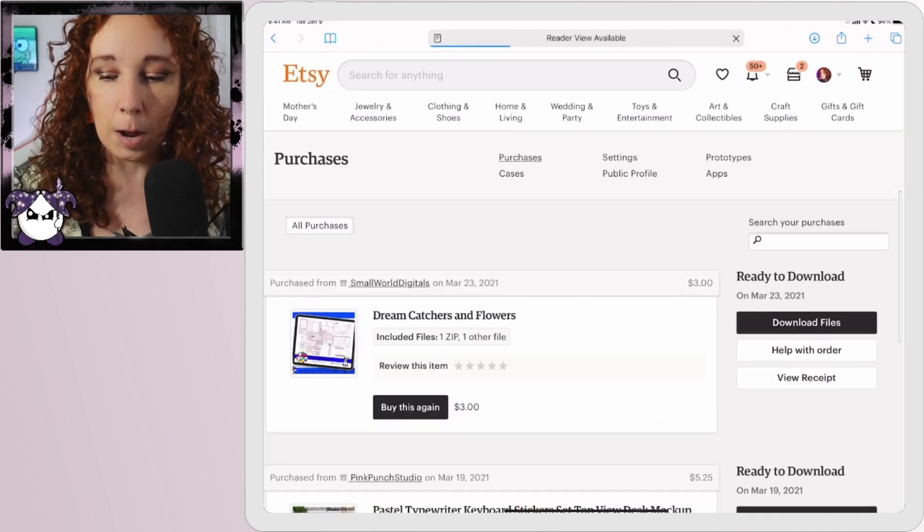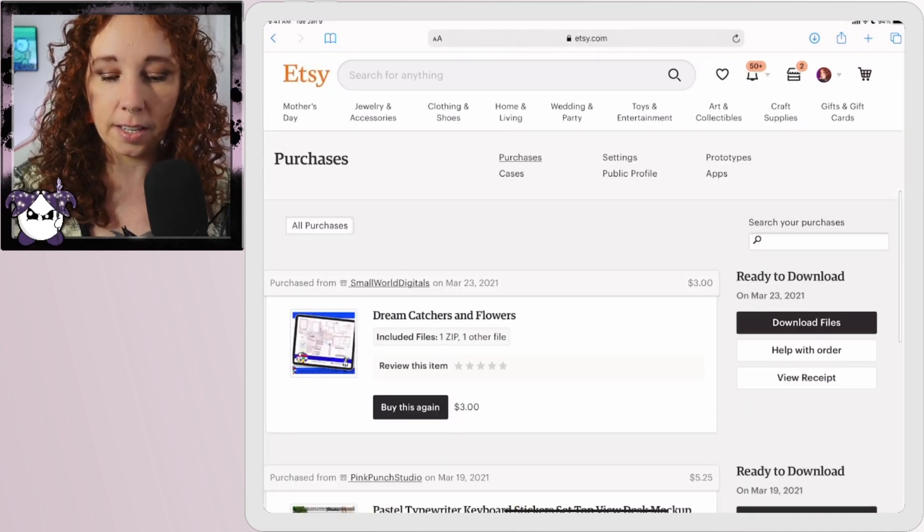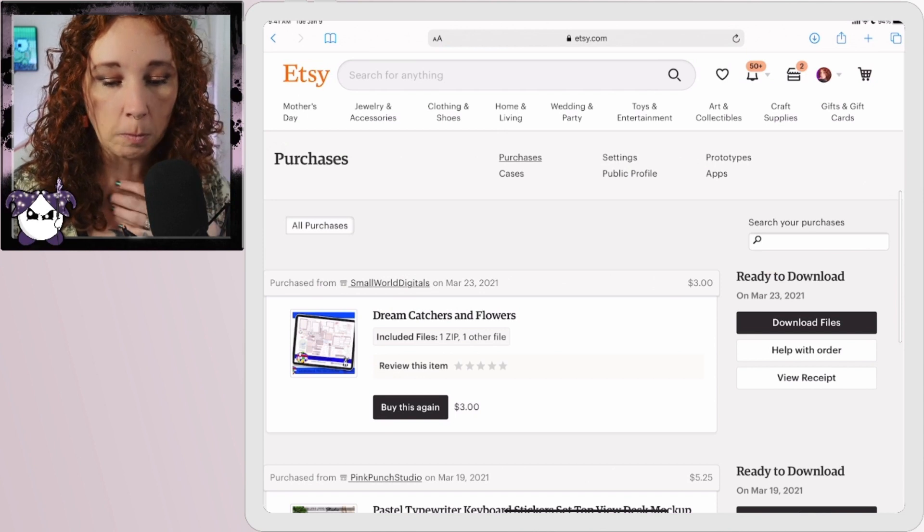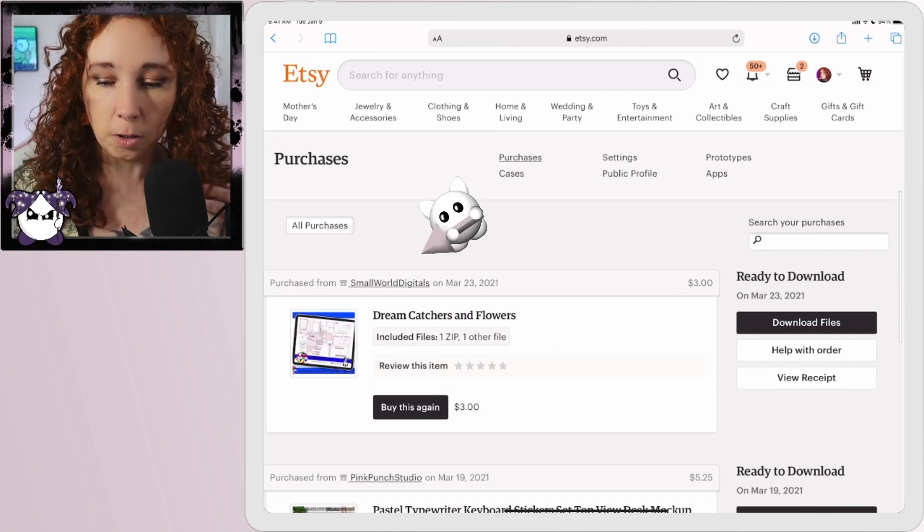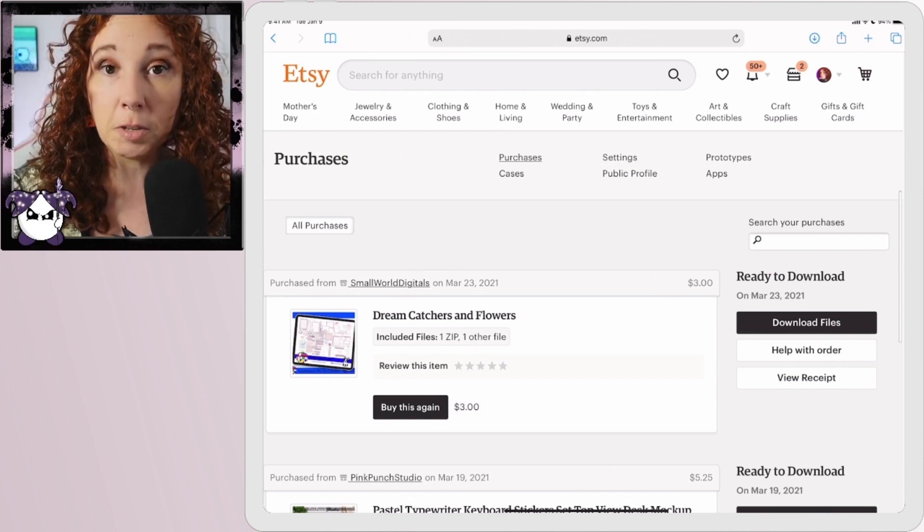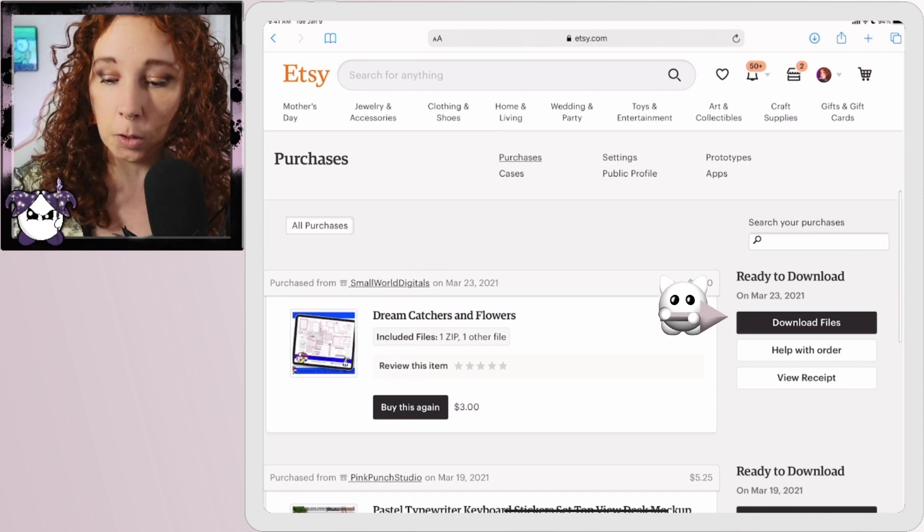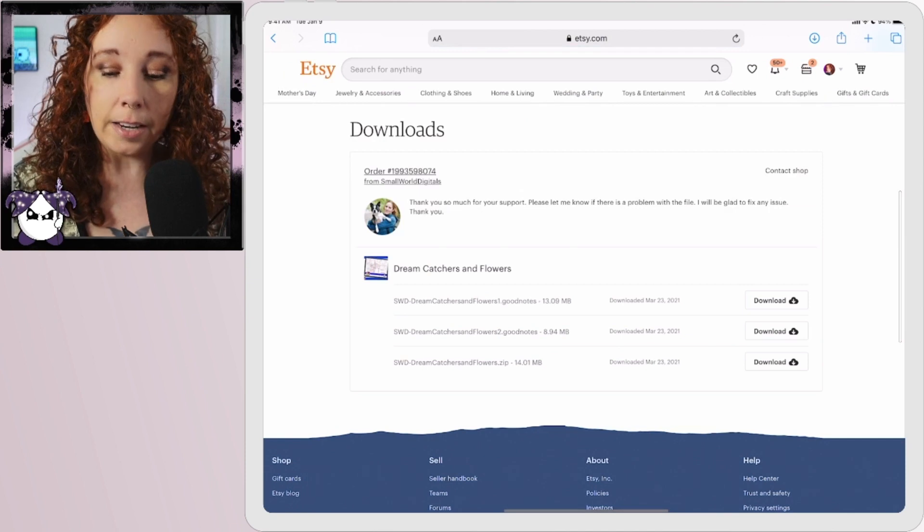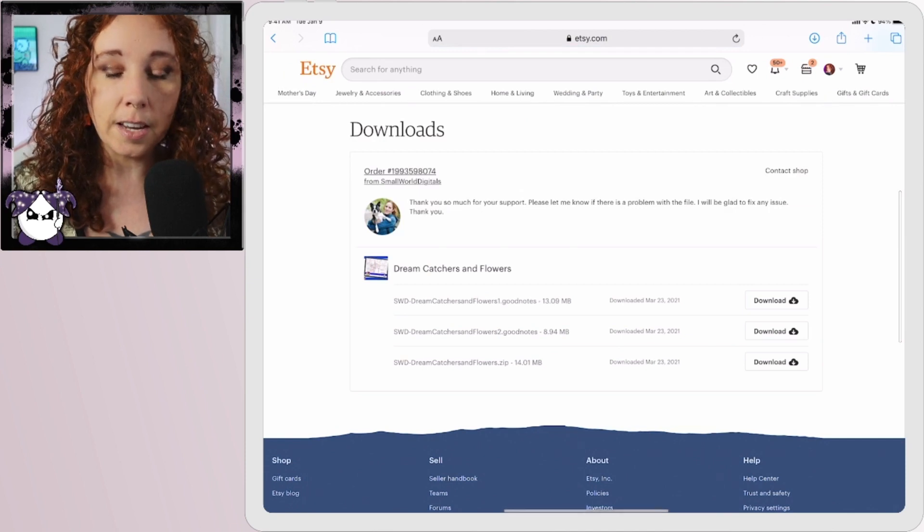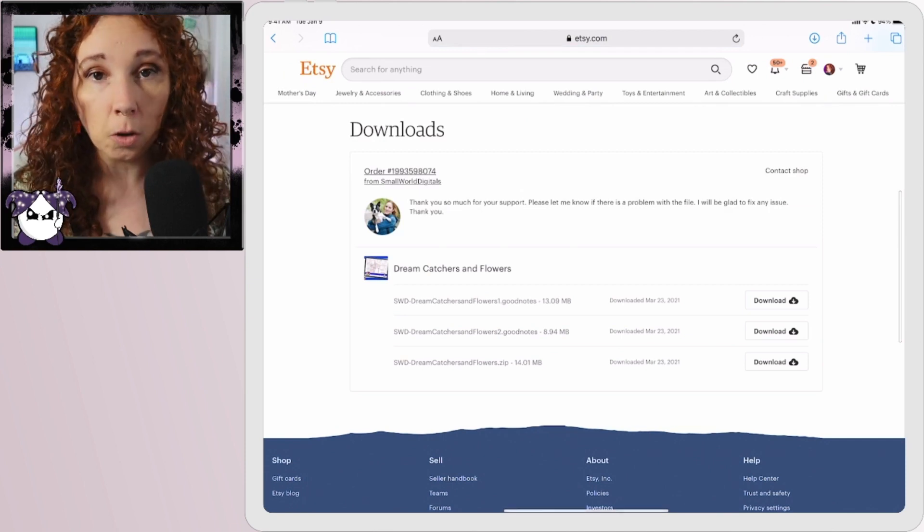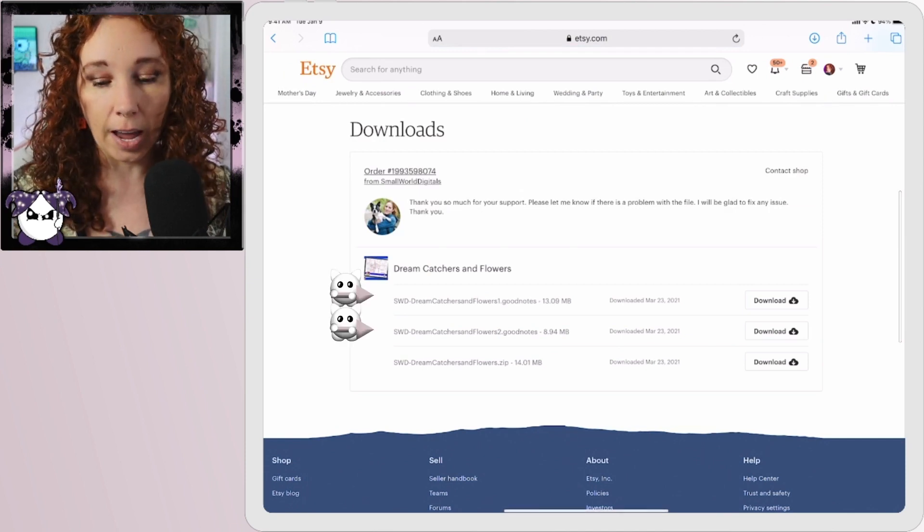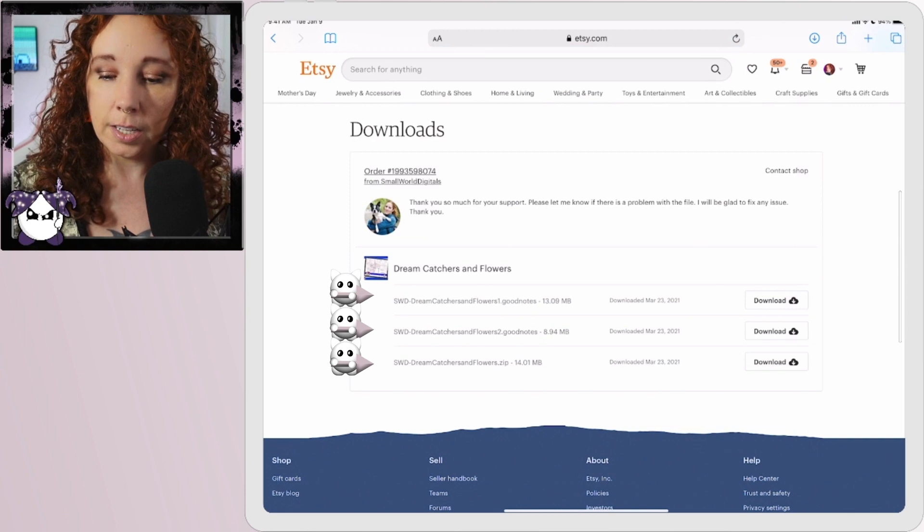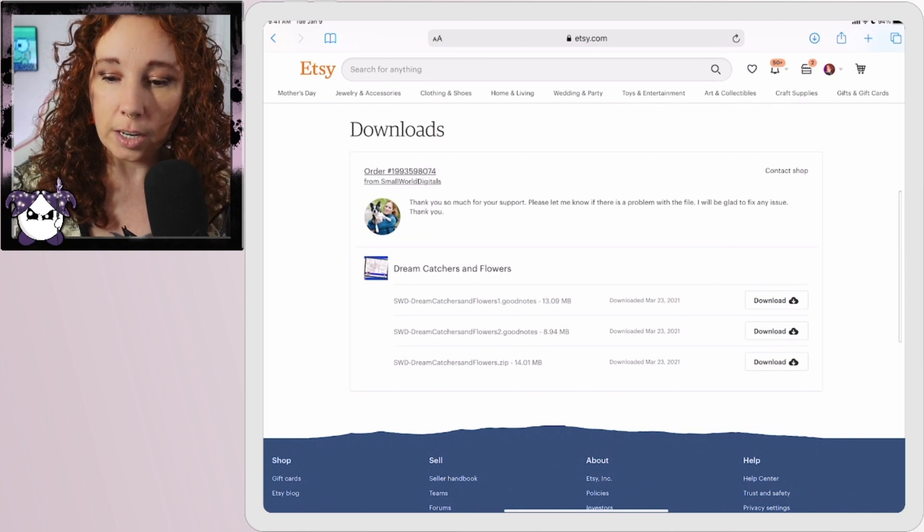I purchased this set this morning from Small World Digitals, so I'm just going to hit this download files option here. You'll see that this kit comes with two GoodNotes files and a zip file, so we're going to go ahead and just download all three.